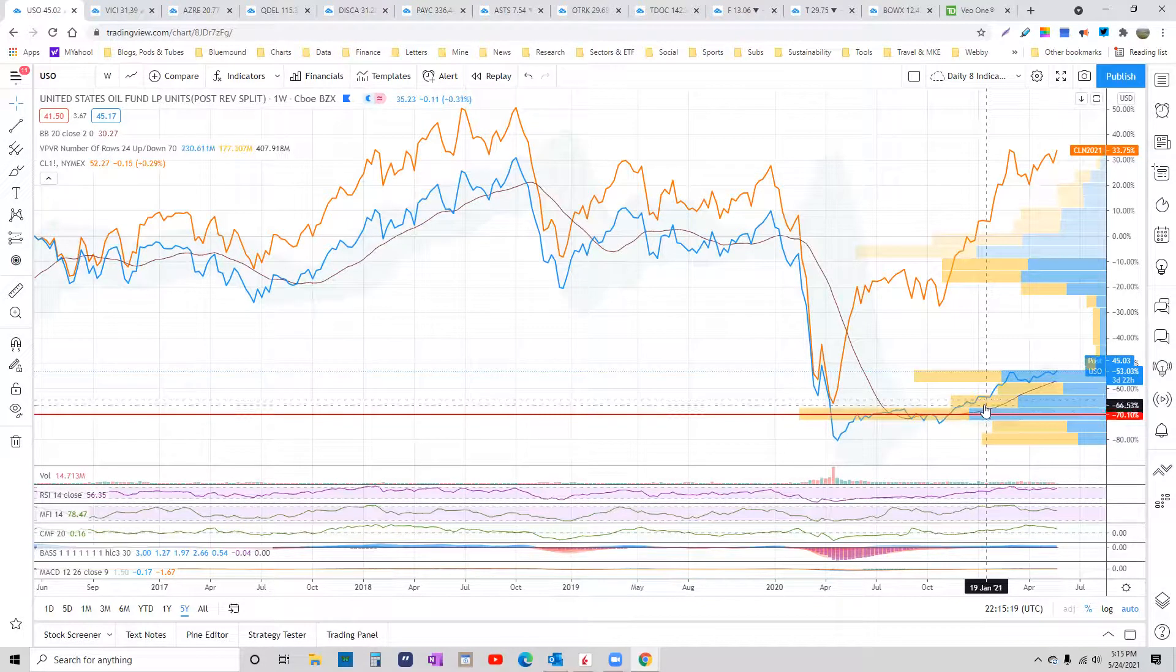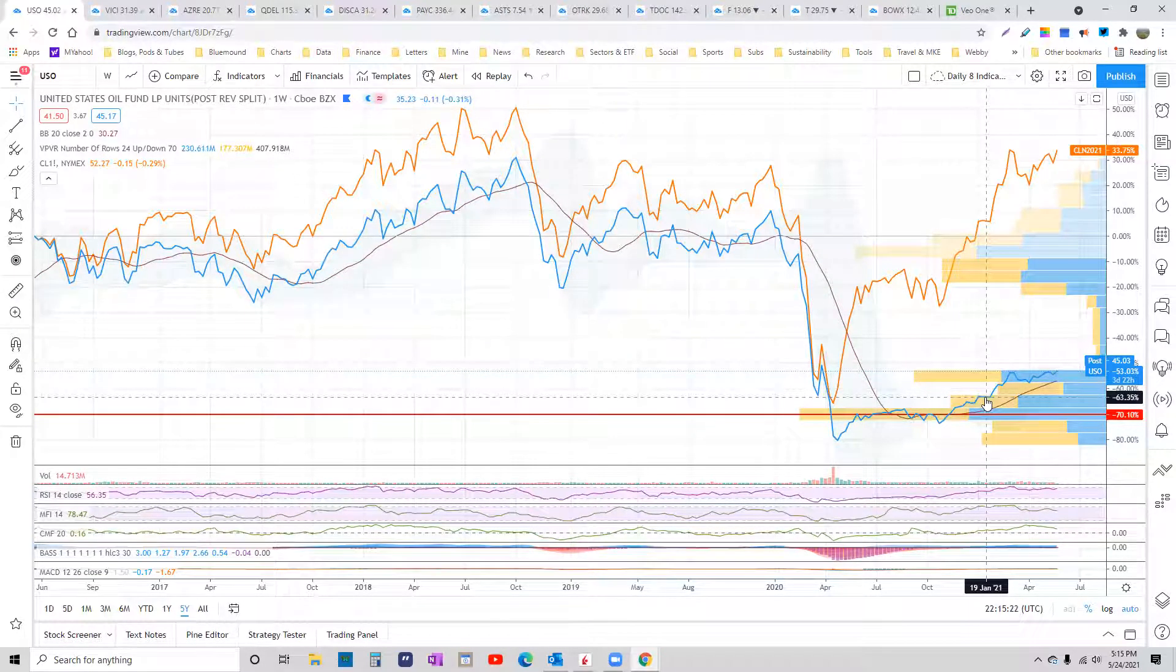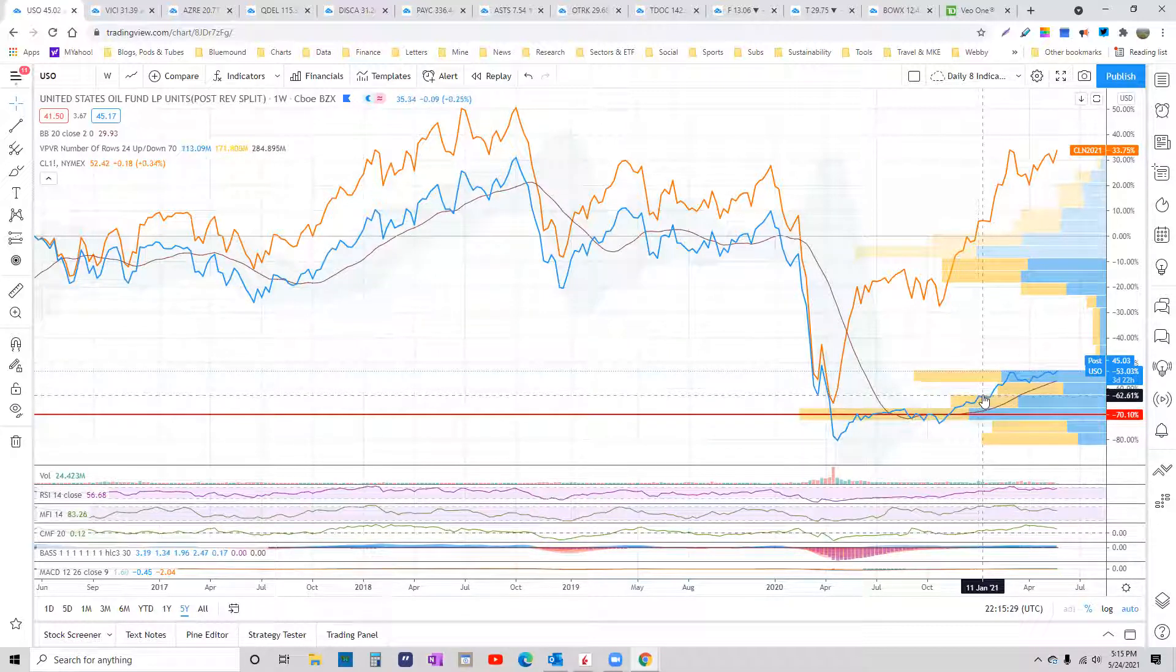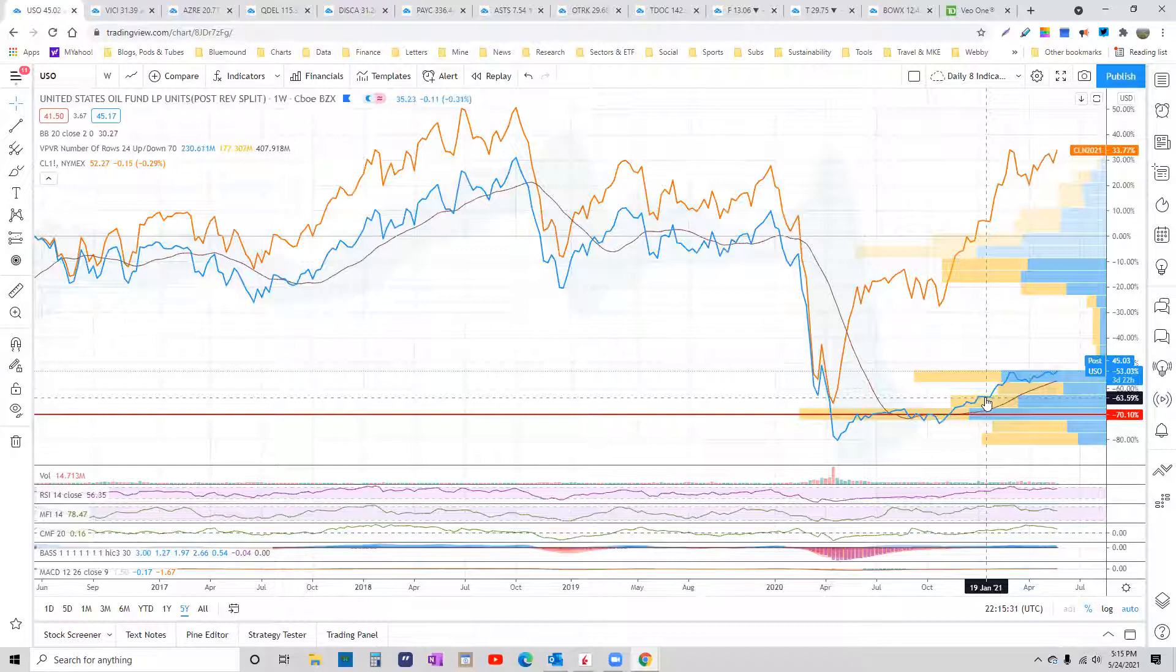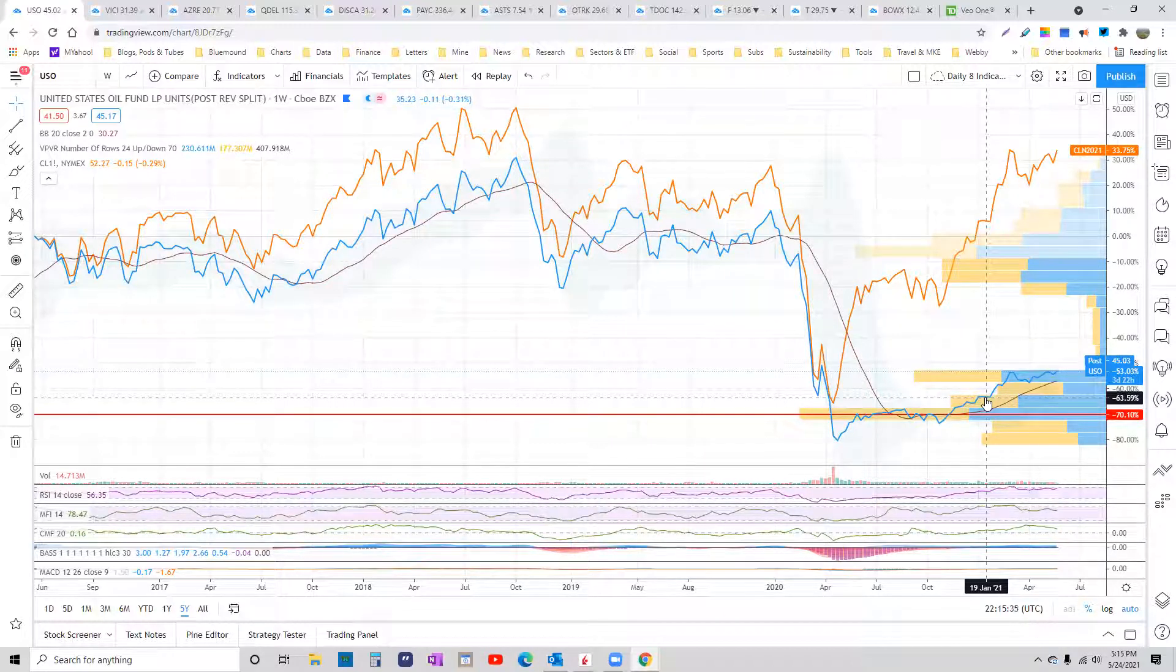These futures-based products, whether it's for a cryptocurrency or whether it's for a commodity, pretty much all suck across the board. The only time you can ever really invest in them is on backwardation, which is not all that frequent.